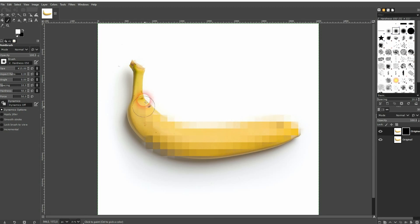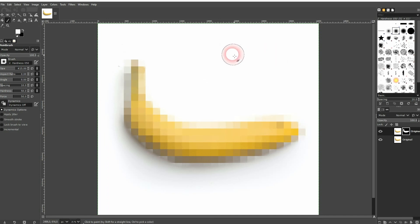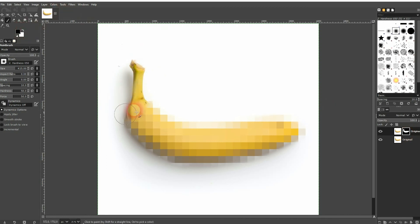And if you want to get rid of parts just use a black foreground color. Paint on your layer mask again. And that conceals this pixelate effect.